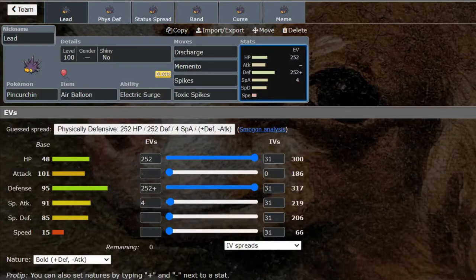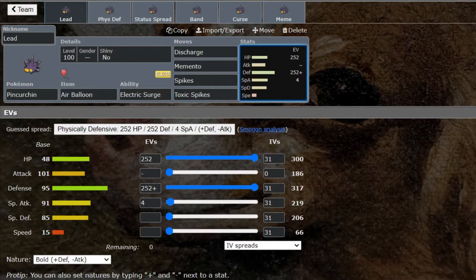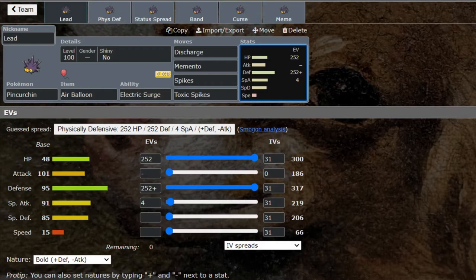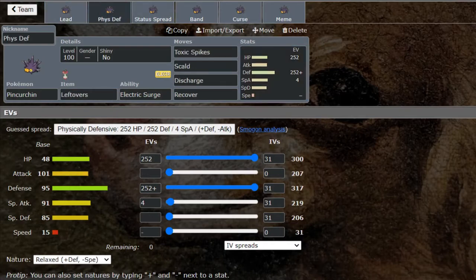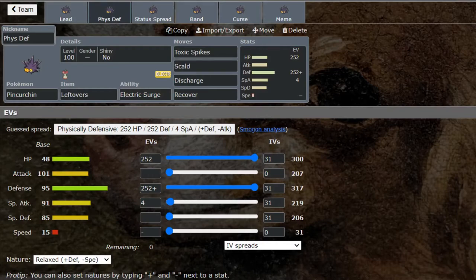Hawlucha with the Electric Seed which activates its Unburden, then you can go into it, set up a Swords Dance and you're gonna be terrifying. This is a pretty standard set. I would say physically defensive is the way to go on this bulky set. I like Air Balloon because that allows you to be immune to Ground-type attacks at the beginning of the match. You could also run a Shuca Berry, but I prefer Air Balloon personally because Ground is its only weakness.